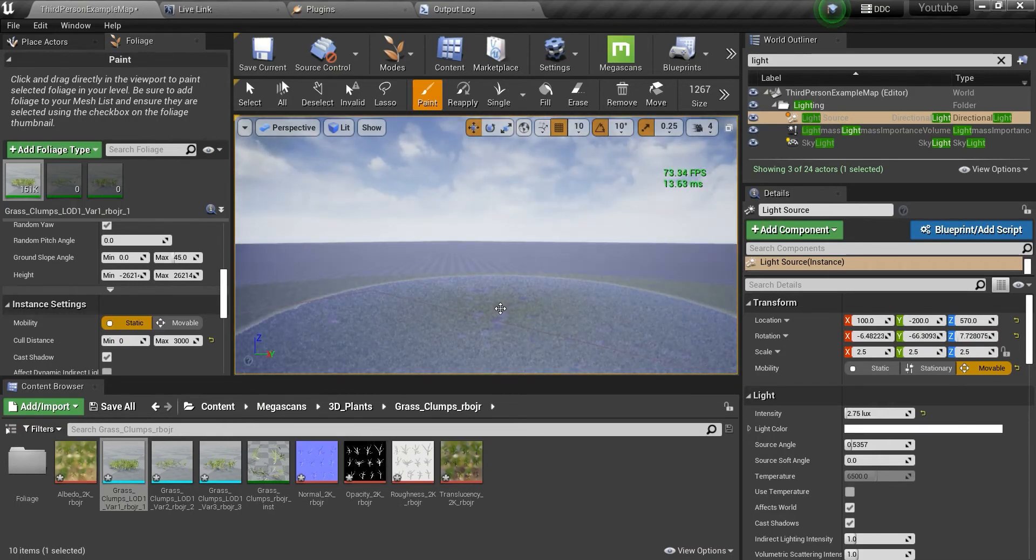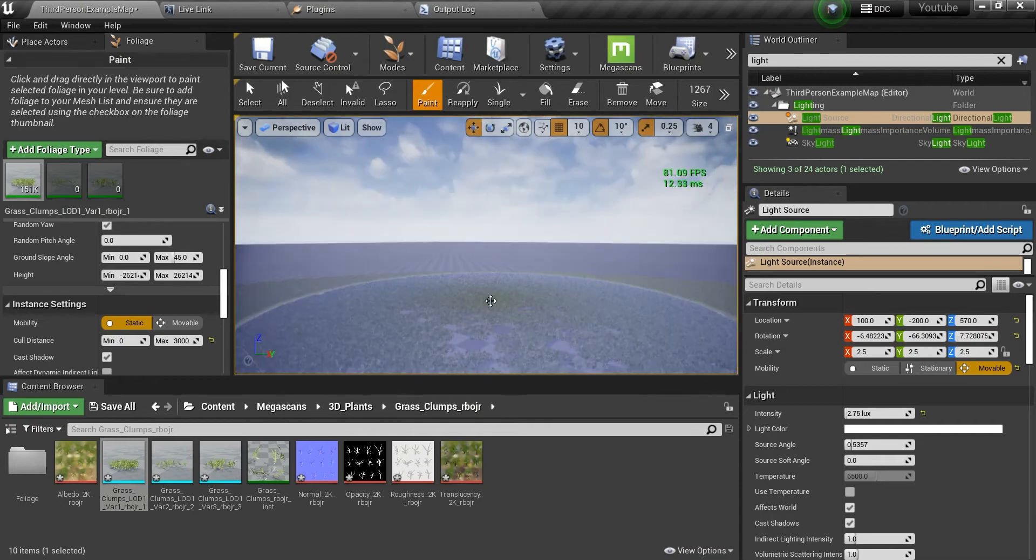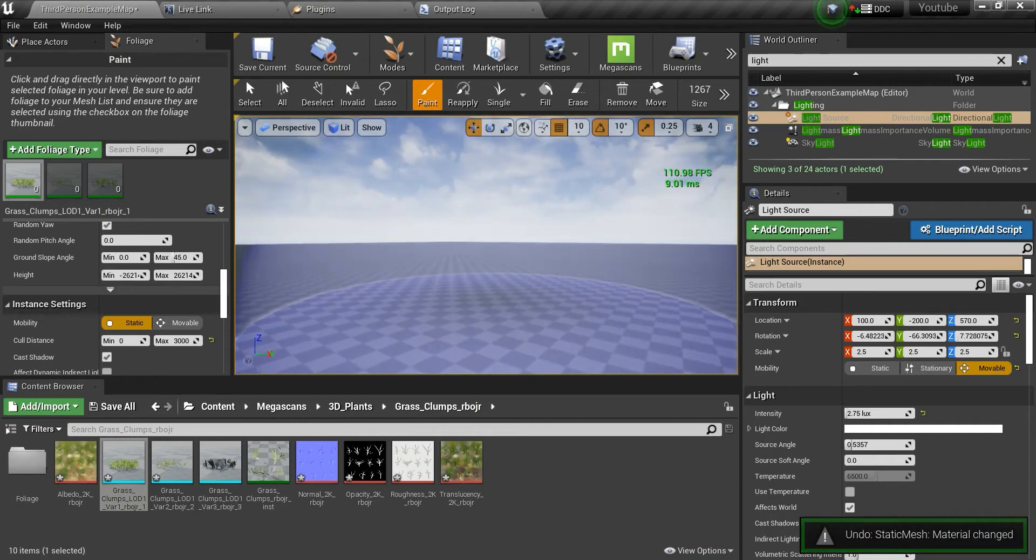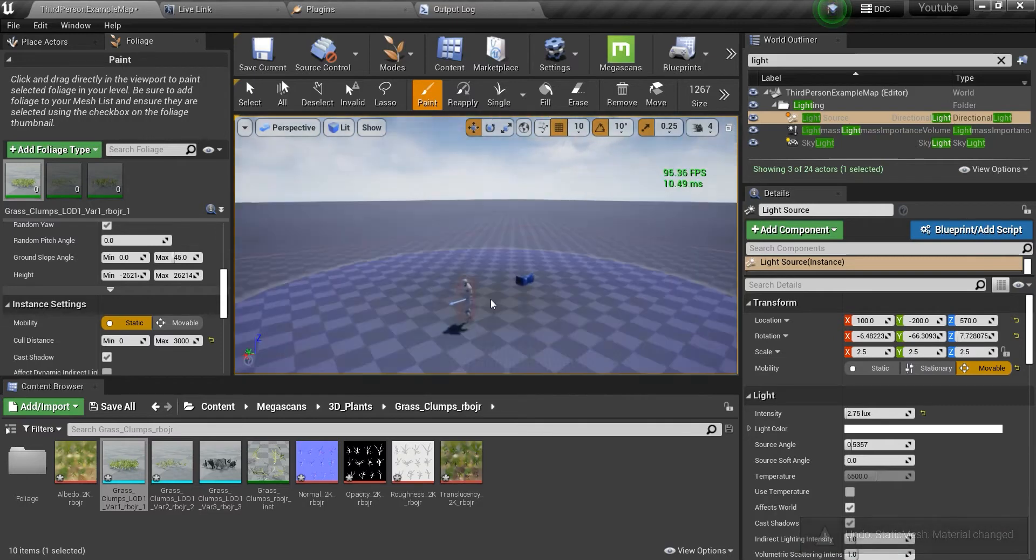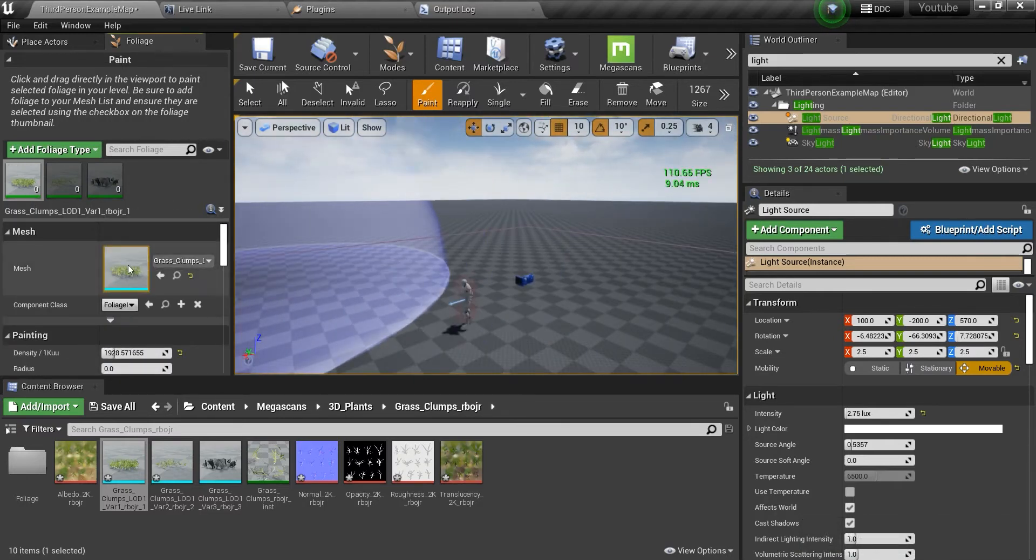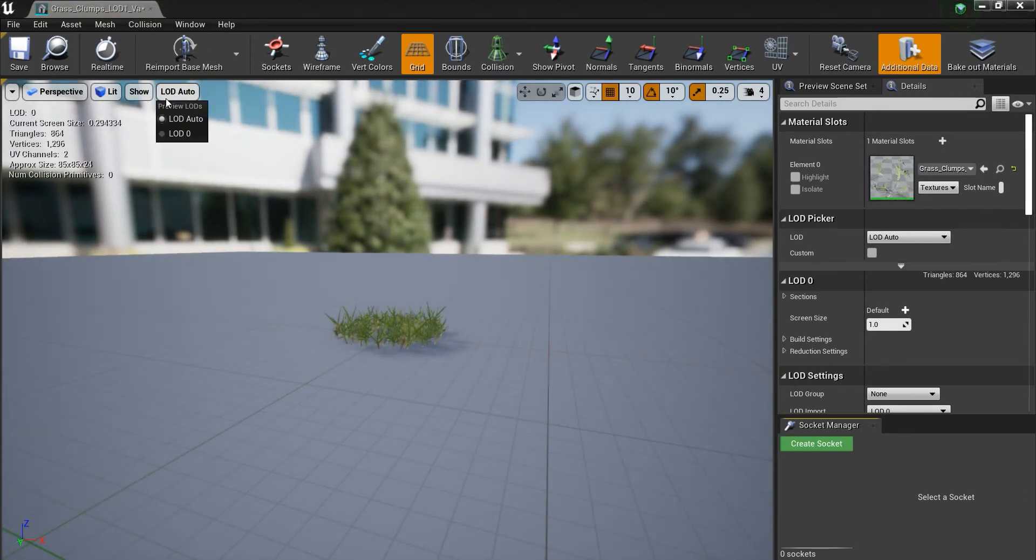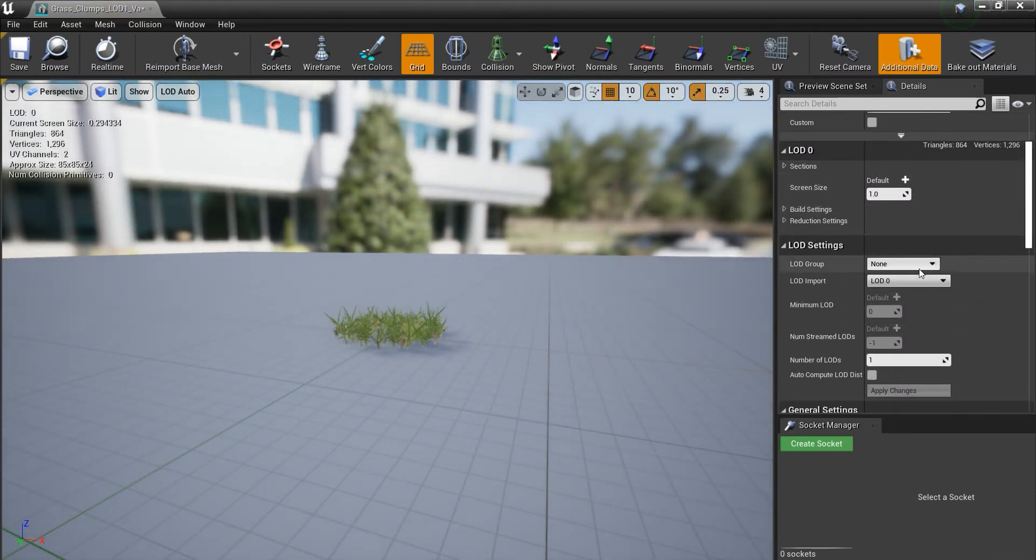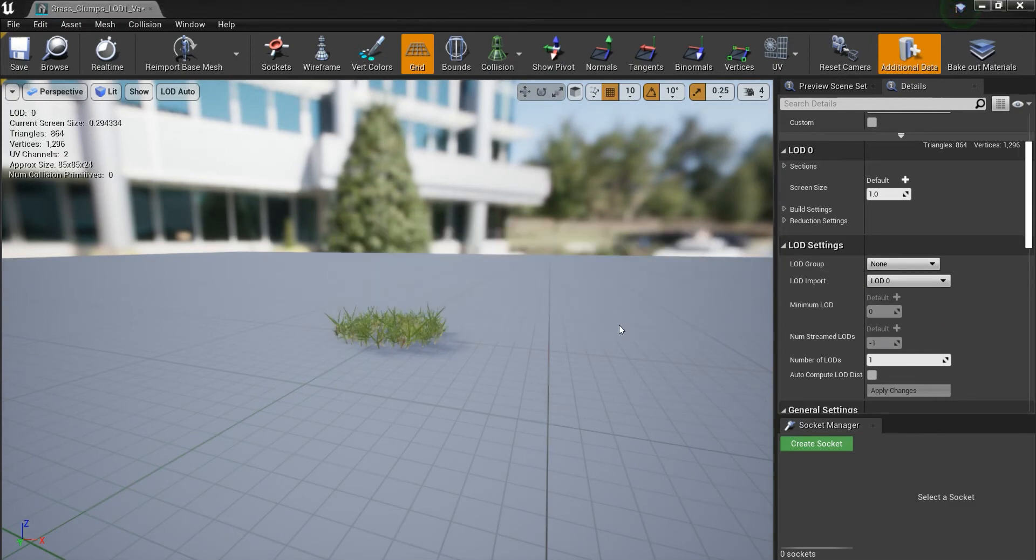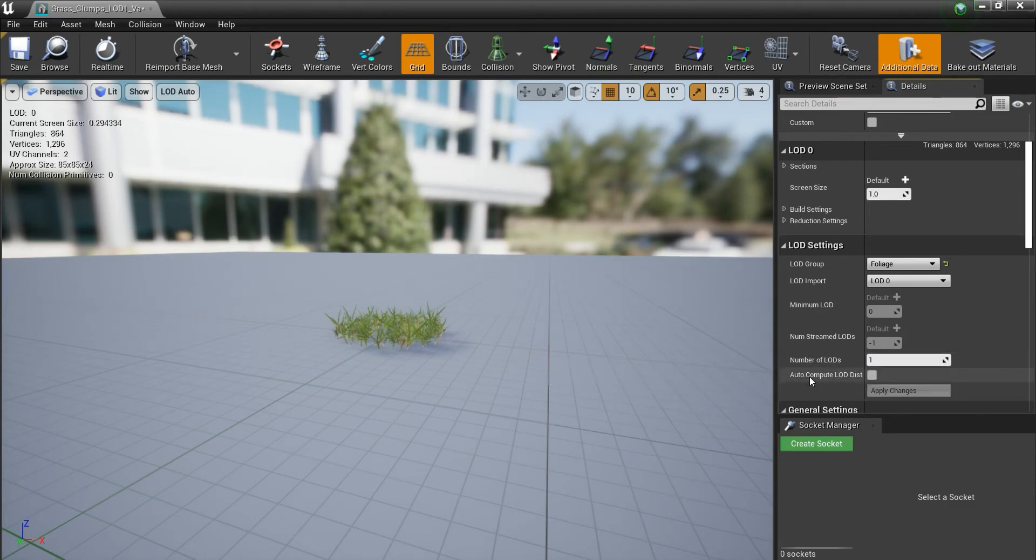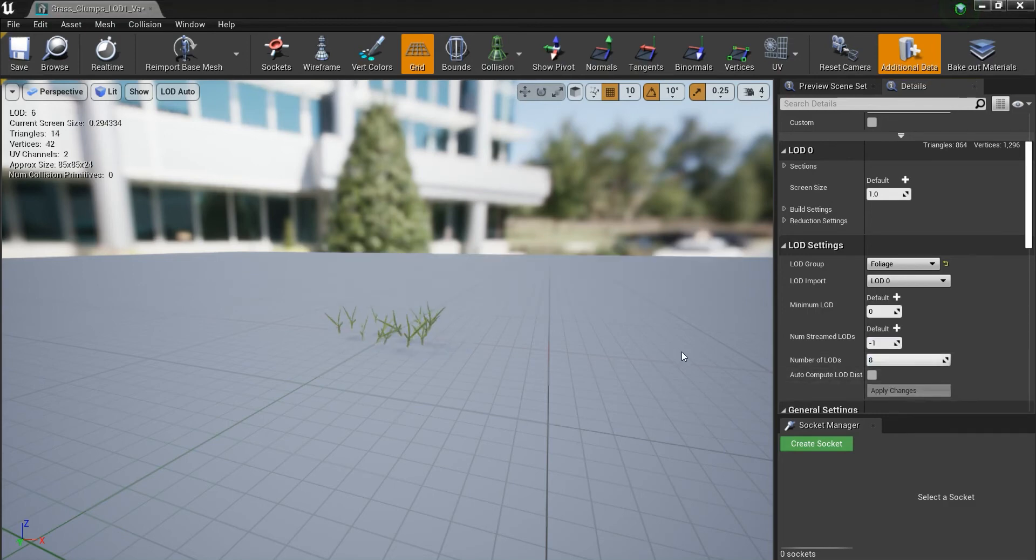So what we will do instead is just zero it out. We'll just go to the mesh itself. This is what I told you to use the LOD, use the LOD group as foliage. I'd like it mostly to be 8. I don't want it to auto compute anything, 8 and apply changes.